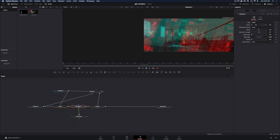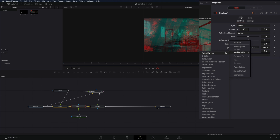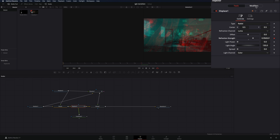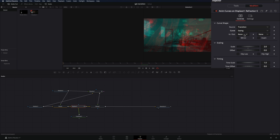Select the displace node, right-click on the refraction strength and select modify with anim curves. Go to the modifiers tab and change the curve to easing, set the in and out to quad, and check the mirror box.